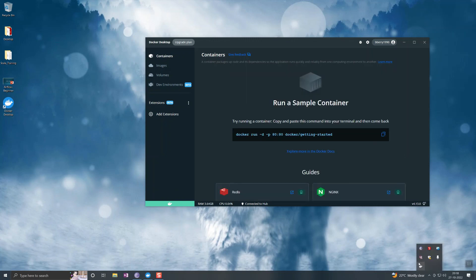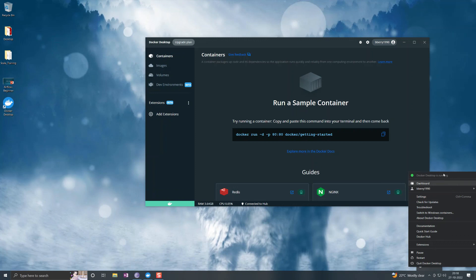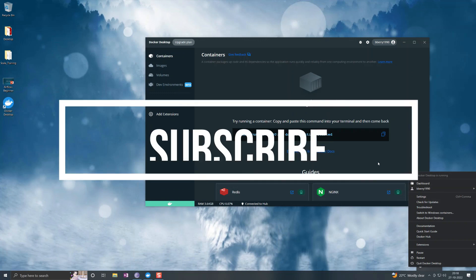You can check the properties here as well. You can see that Docker Desktop is running. The other functionalities of this and how to deploy these containers I'll be explaining in the next series of videos.